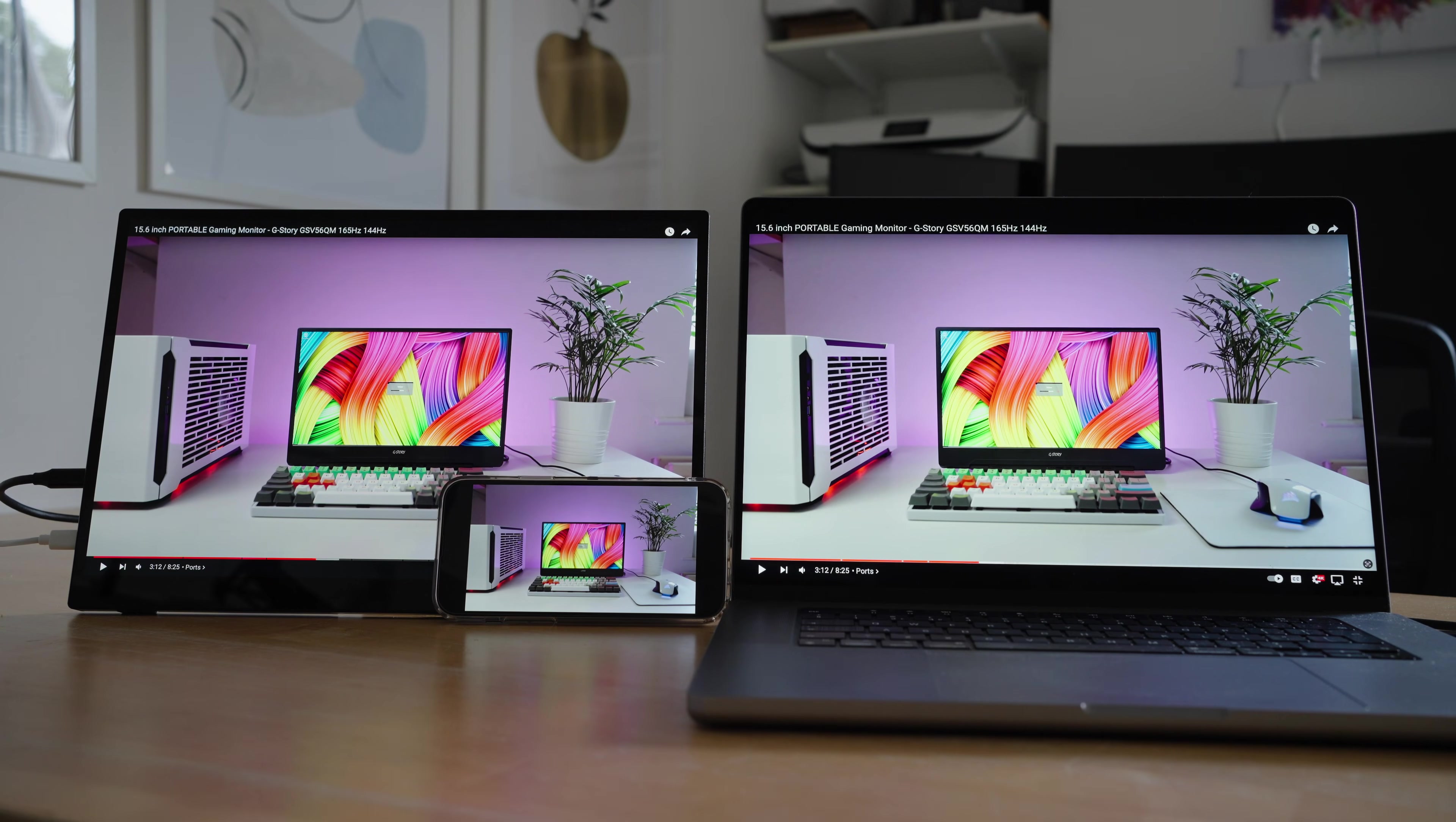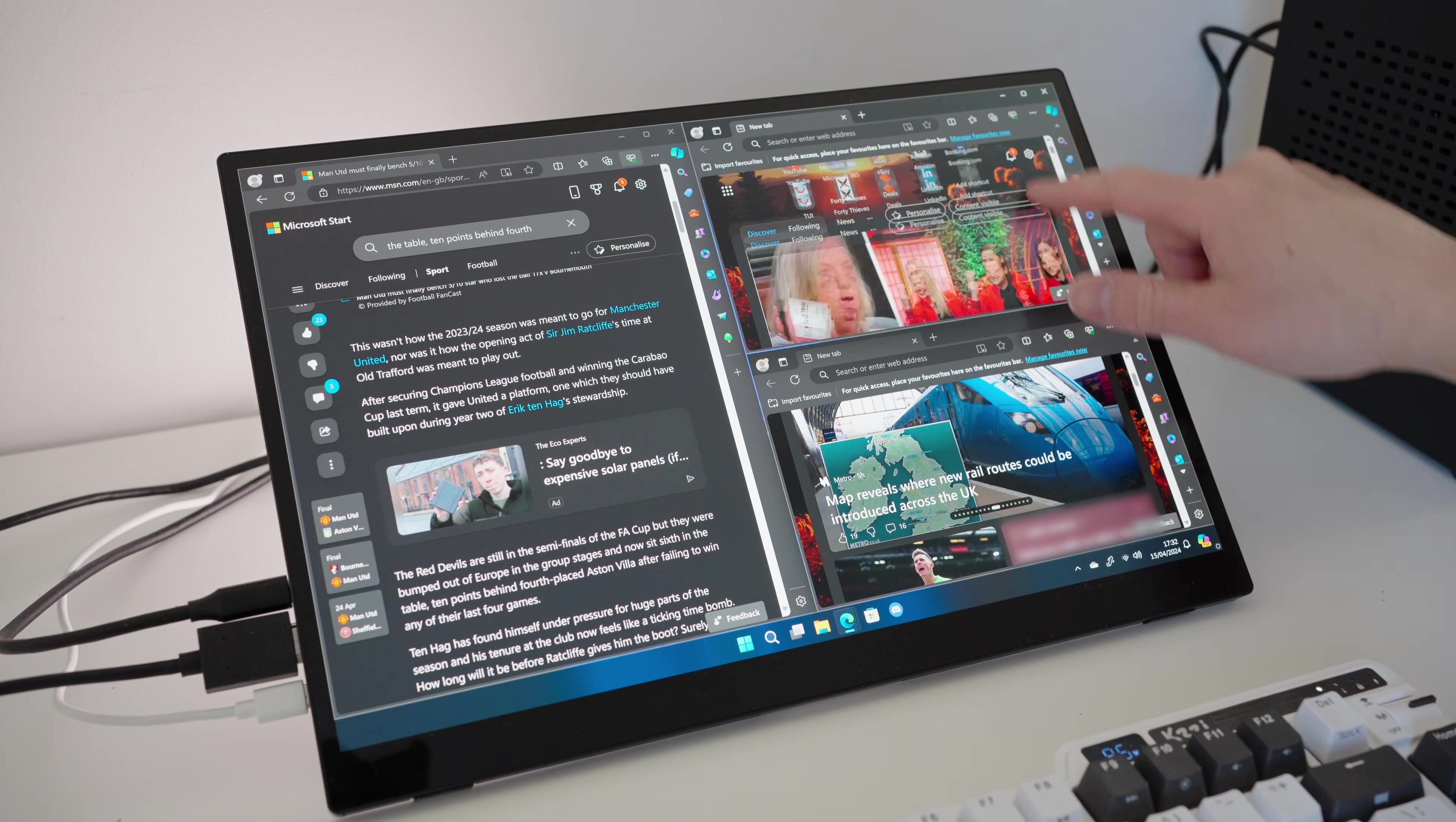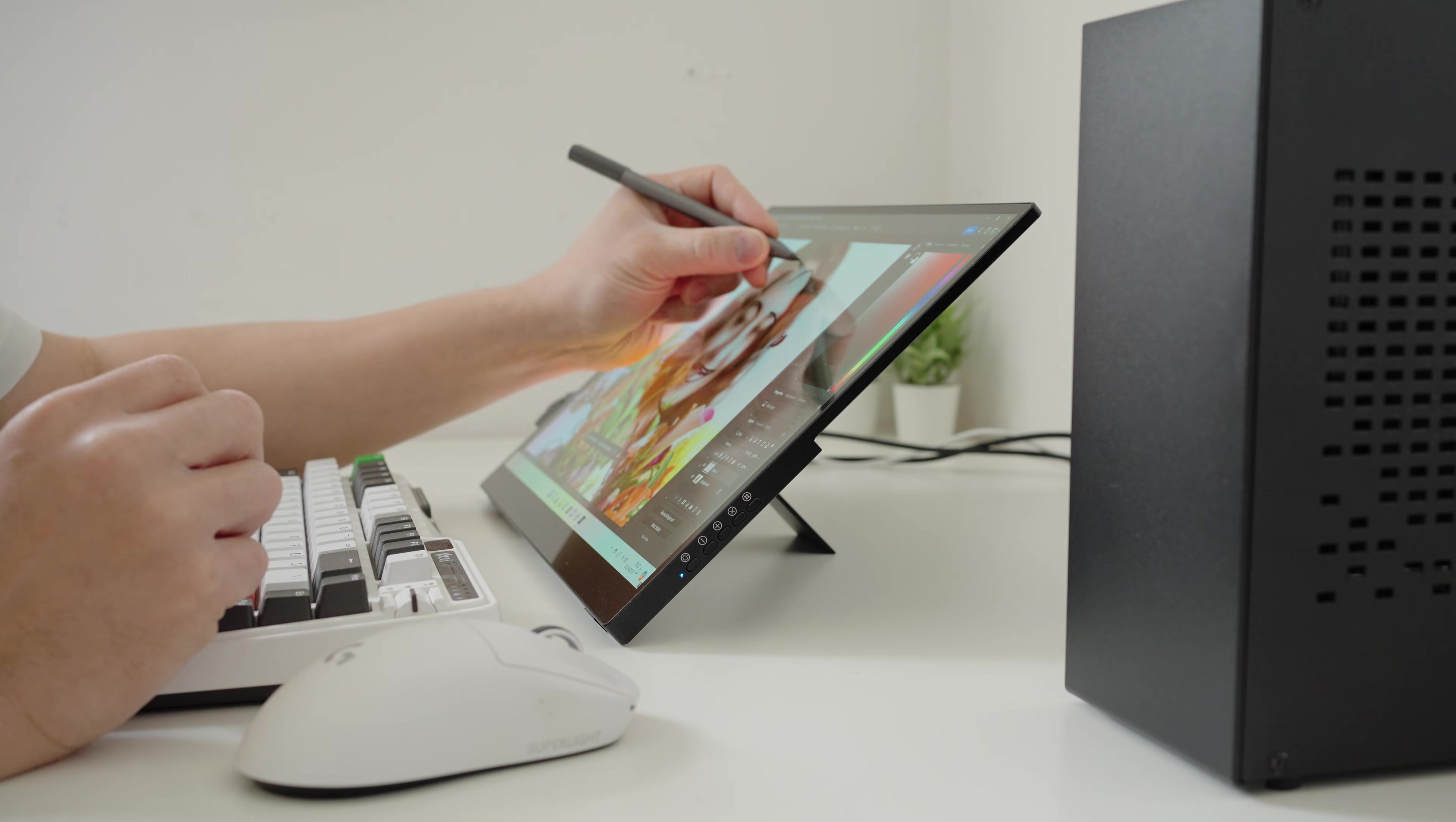However, the color accuracy is a mixed bag, because it would depend on the importance of your desired outcome for your content. For productivity, it can be extremely useful with the touch controls for your workflow, and the stylus pen to zoom into those fine details.